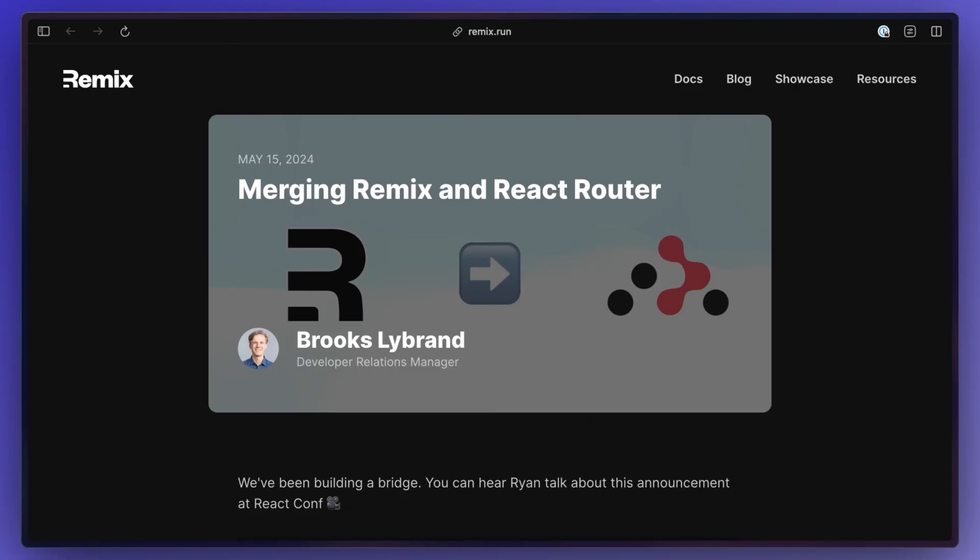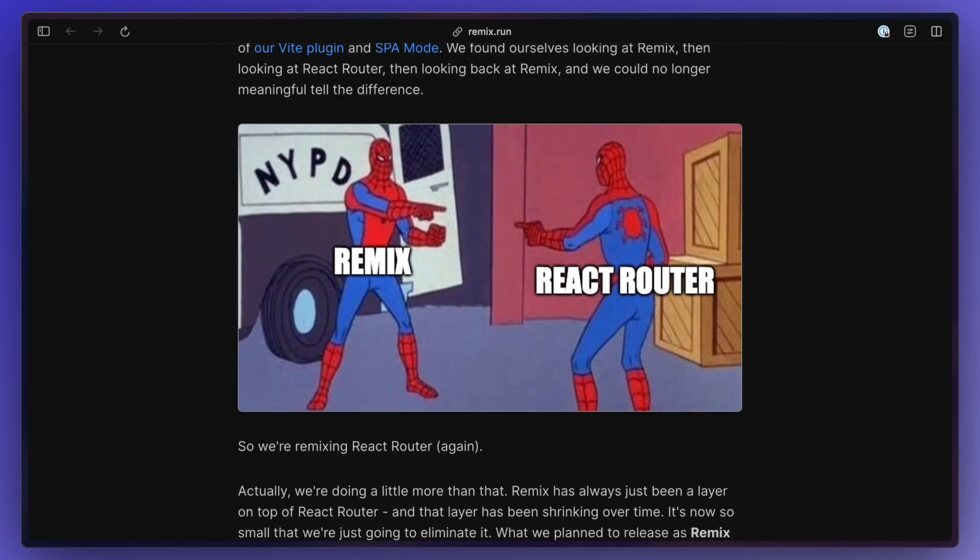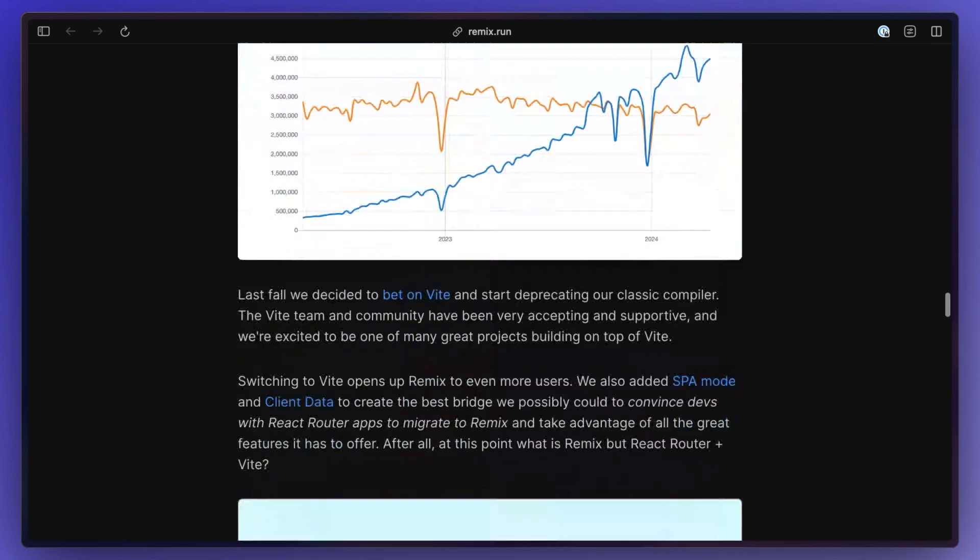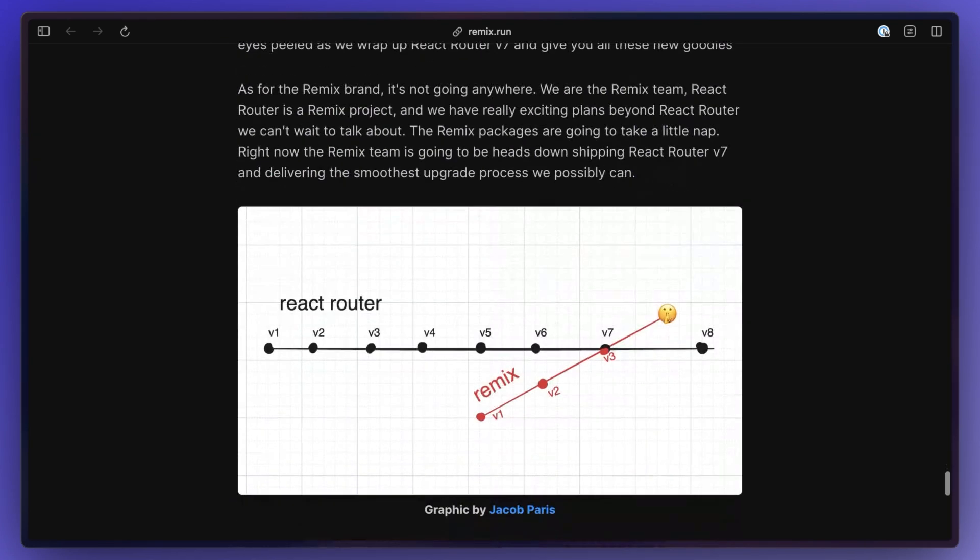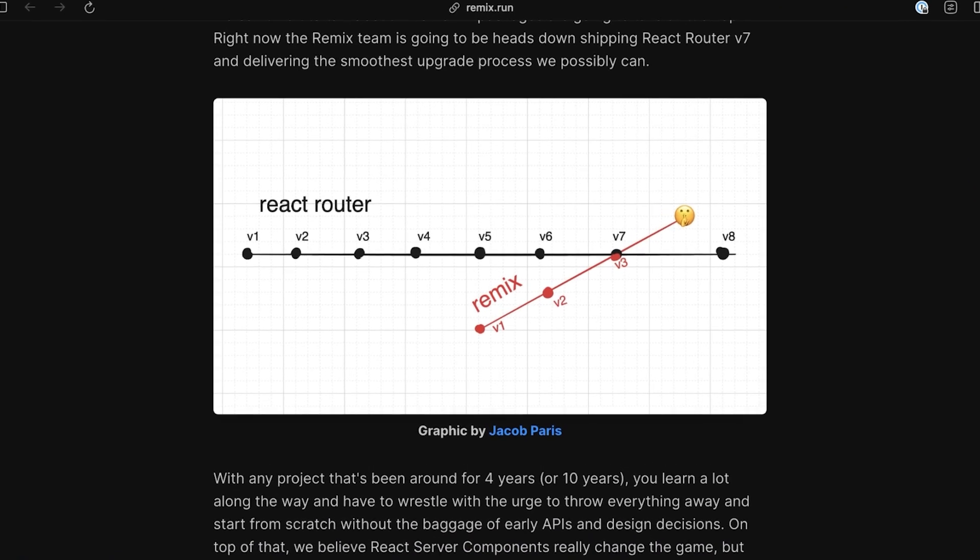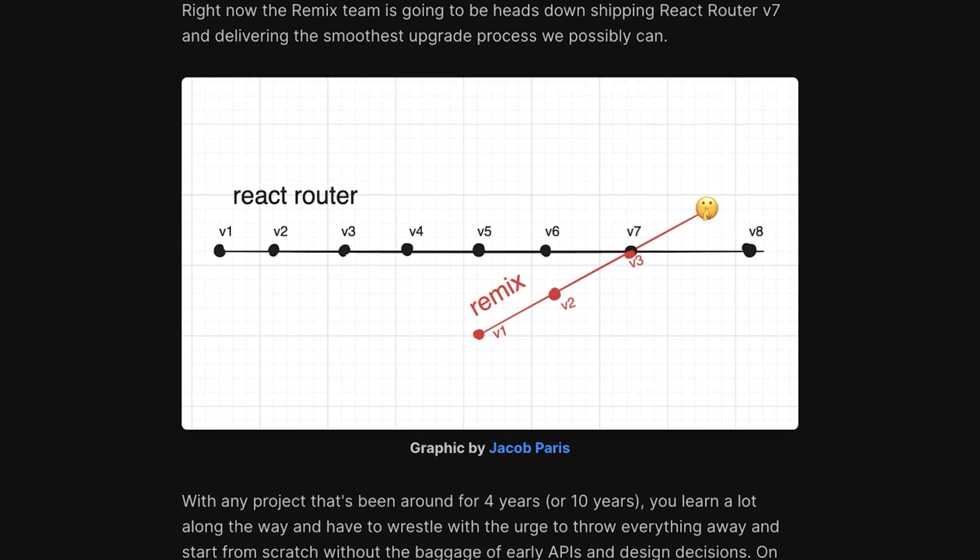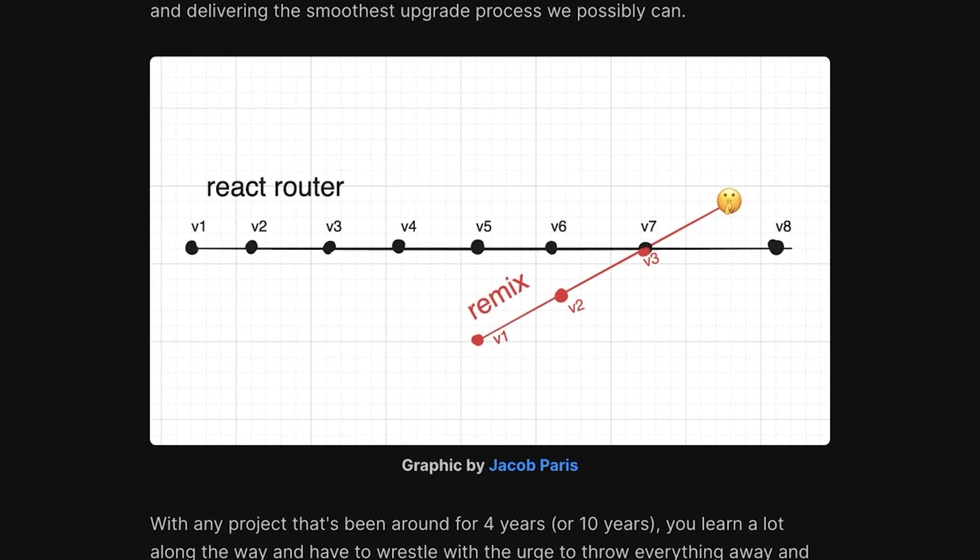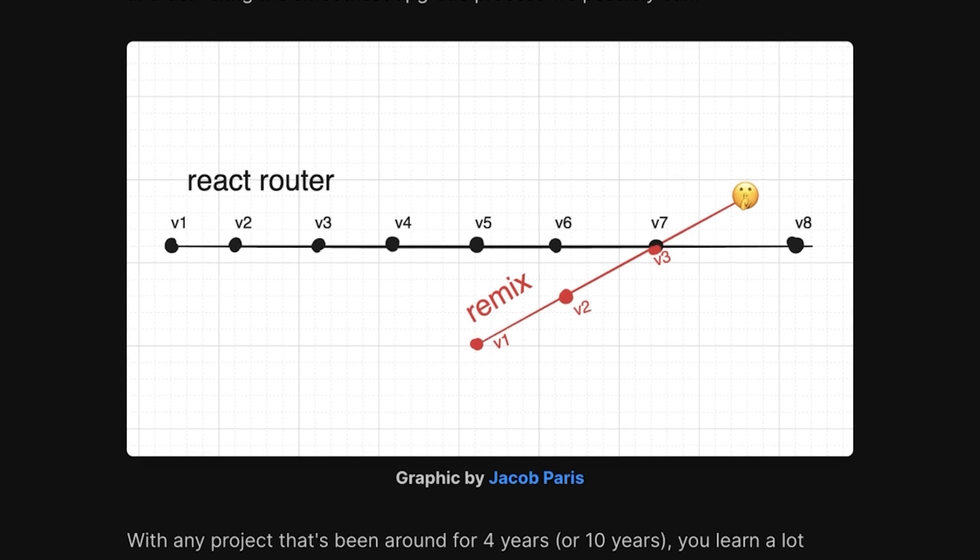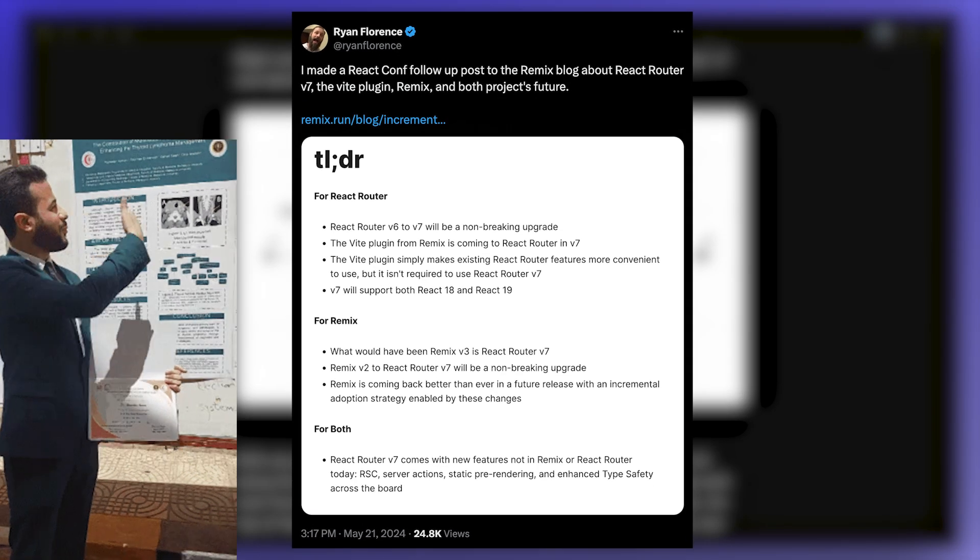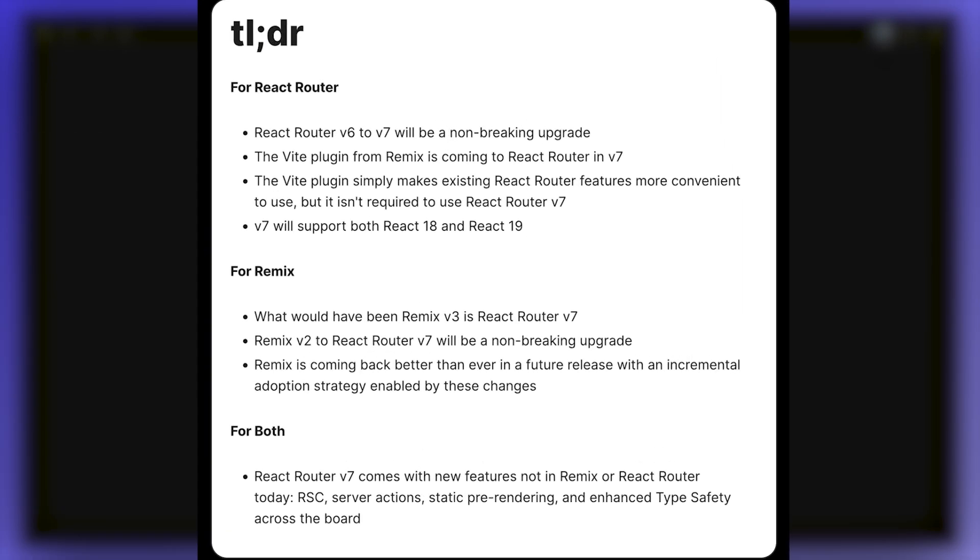React Router and Remix are merging, so what you know of Remix and what was supposed to be its V3 is now going to be released as React Router V7. Long story short here is they realized Remix was just a wrapper, so by merging its existing functionality into React Router they can help pioneer these massive changes coming to React 19, while focusing on later bringing back Remix better than ever. Some of the things coming in V7 include RSC, server actions, static pre-rendering, and enhanced type safety across the board.